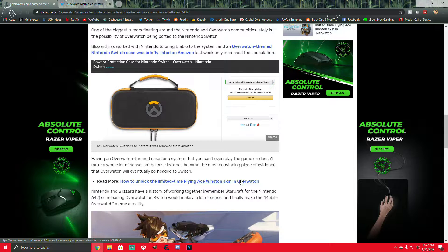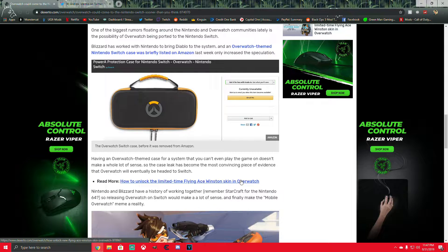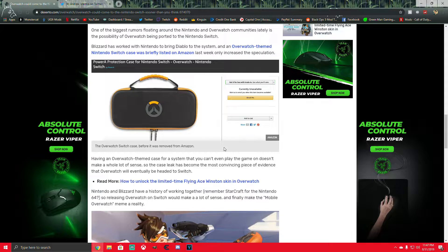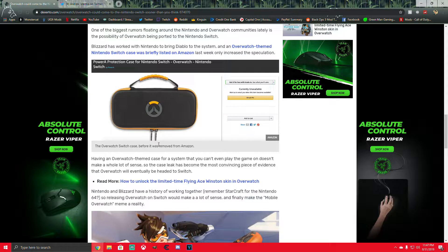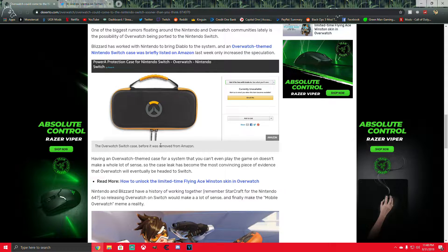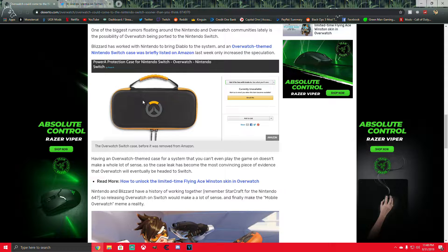And then this Overwatch case for the Nintendo Switch was apparently removed from Amazon. So I mean, there's a screenshot for it right there.